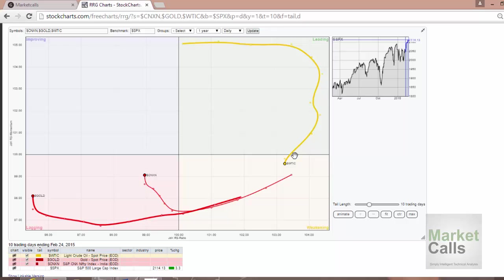If I try to animate, you can see the stock changes from one quadrant to another quadrant in a circular fashion.